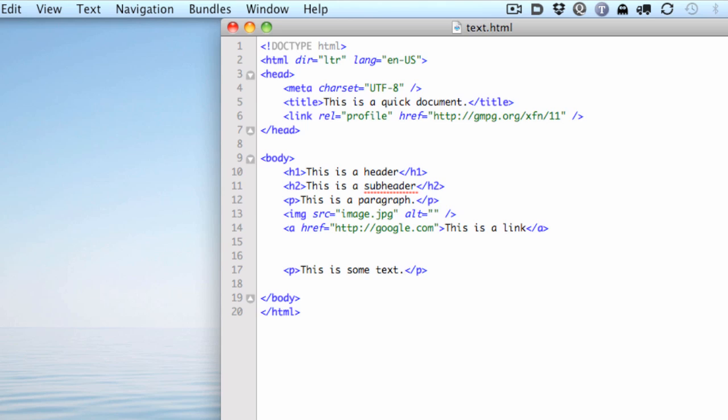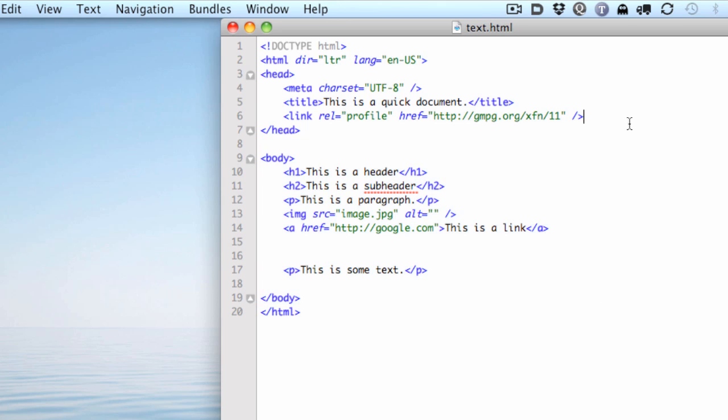As far as code editors go, I've done a separate movie on the downfalls and pitfalls of Dreamweaver that you've probably seen. I'm not a big fan. I am a fan of this, which is called TextMate. And you can see it just looks like a text editor for the most part. There's not much interface to it. There's no buttons or anything.